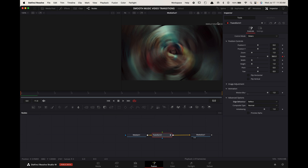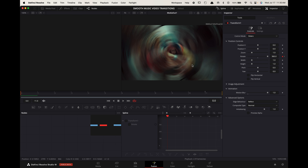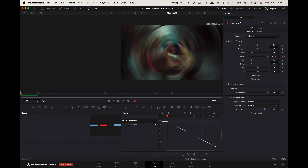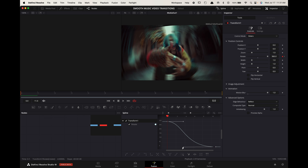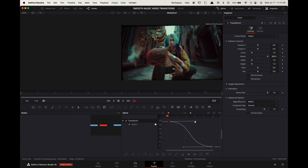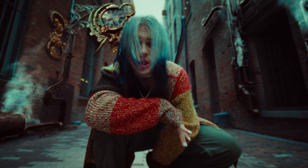Go down to Advanced Options and change the edge behavior to Reflect. Go up to Spline and toggle Transform on. Press the Zoom to Fit button. Now highlight all of your points and press S on your keyboard, then pull the lines in like this and there you go.